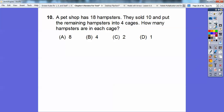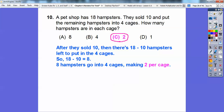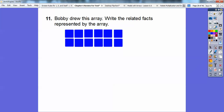A pet shop has 18 hamsters. They sold 10 and put the remaining hamsters equally into 4 cages. How many hamsters are in each cage? After selling 10, there are 18 minus 10 equals 8 hamsters left to put into 4 cages. So 8 divided by 4 equals 2 — there are 2 hamsters per cage, because 2 times 4 is 8.